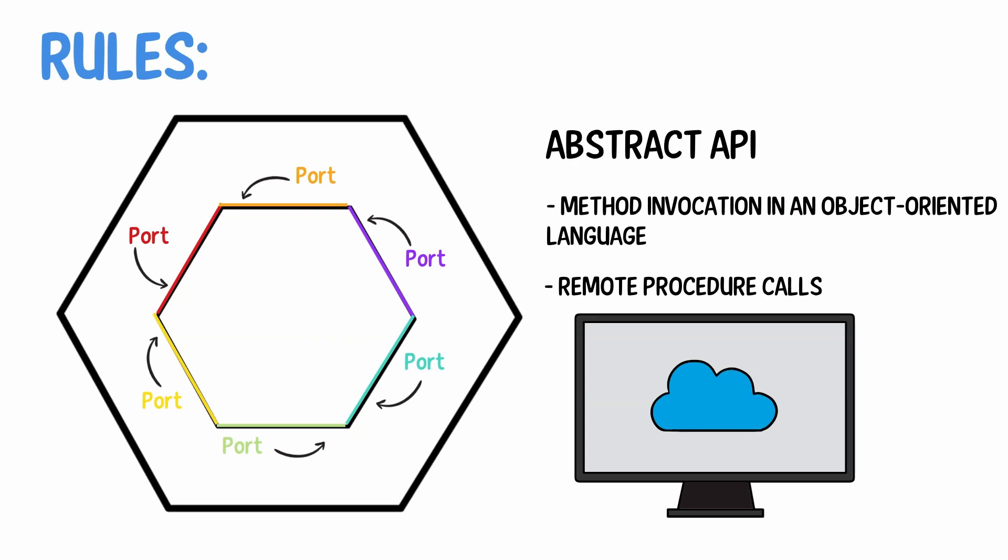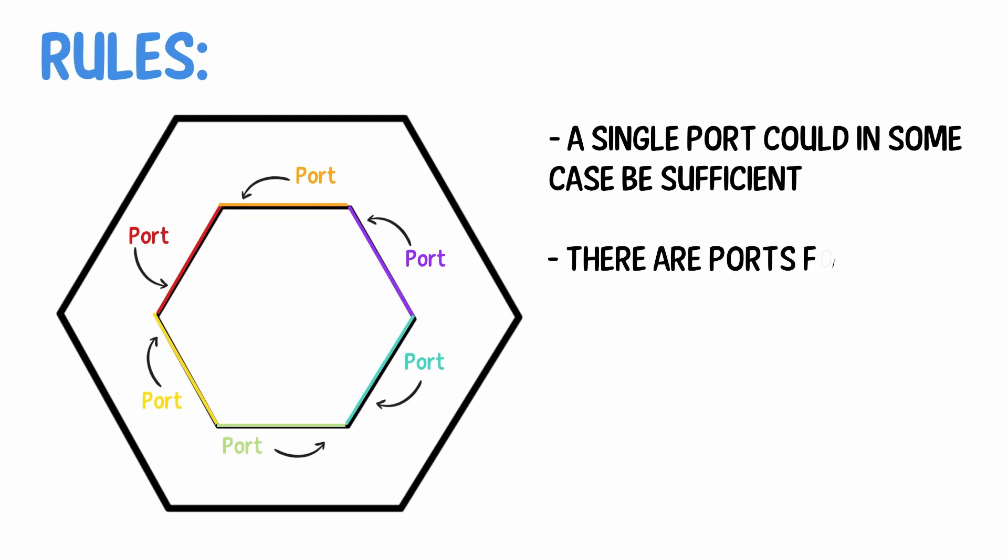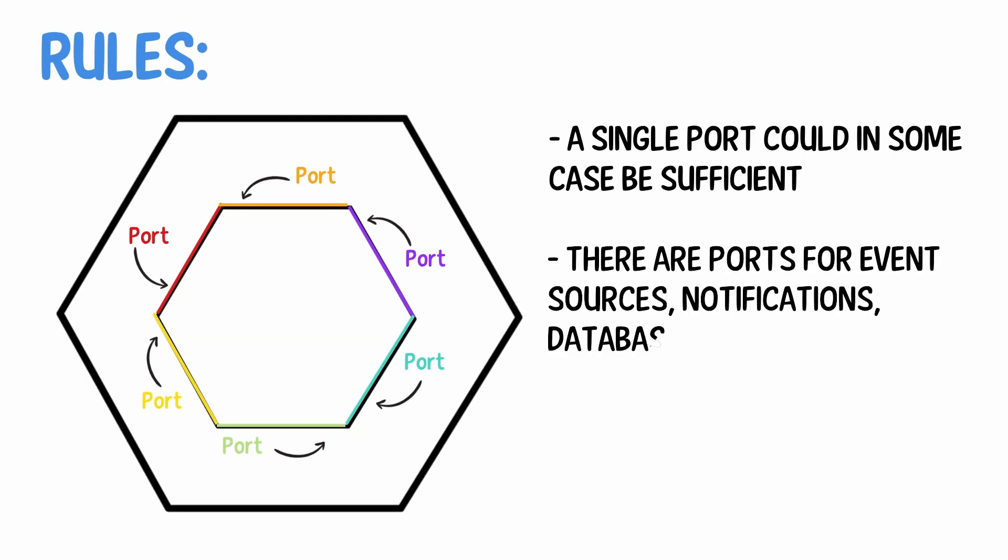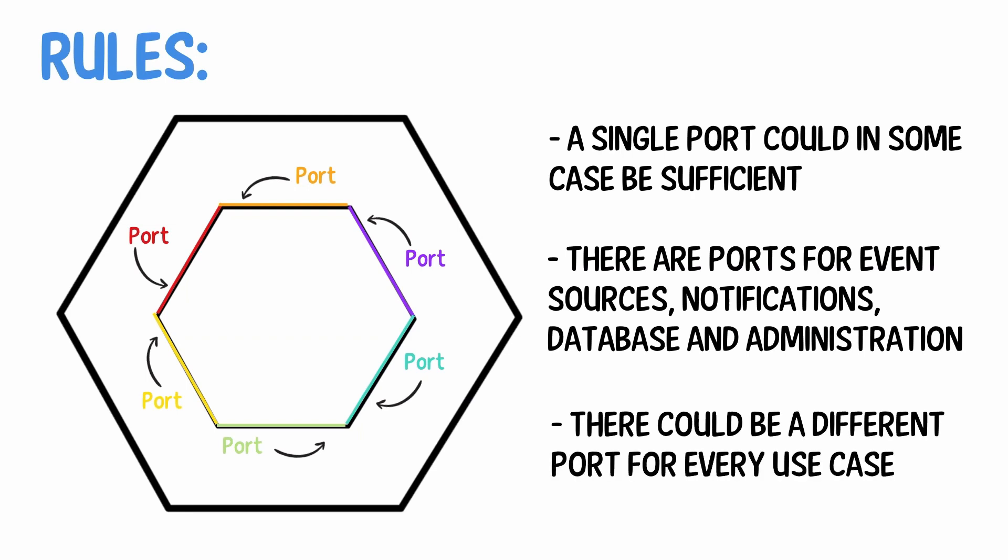The granularity of the ports and their number is not constrained. A single port could in some cases be sufficient, for example in the case of a simple service consumer. Typically, there are ports for event sources, user interface, automatic feeding, notifications, outgoing notifications, database in order to interface the component with any suitable DBMS, and administration for controlling the component. In an extreme case, there could be a different port for every use case, if needed.